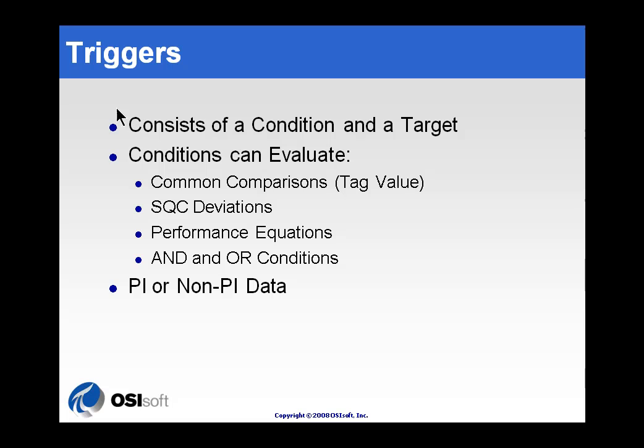Now, the triggers consist of a condition and a target. The target we're going to use for this is going to be an element that already exists. You're not going to have to create it. It's an element that has several attributes. So, in this case, we're going to be looking sometimes at multiple attributes.